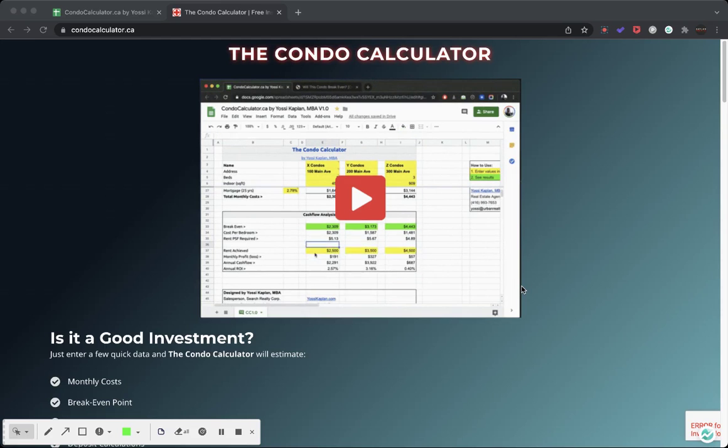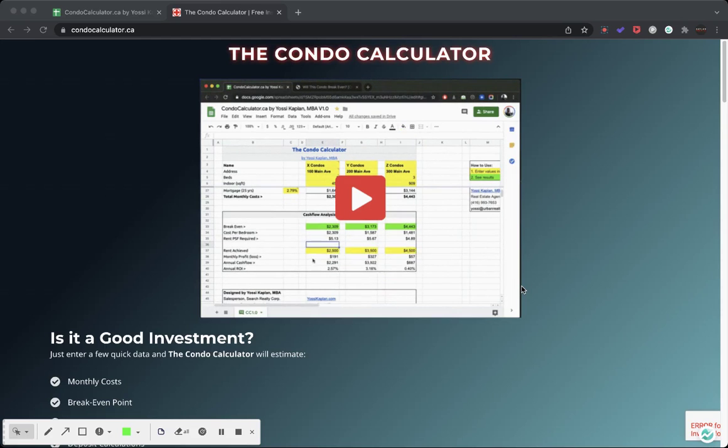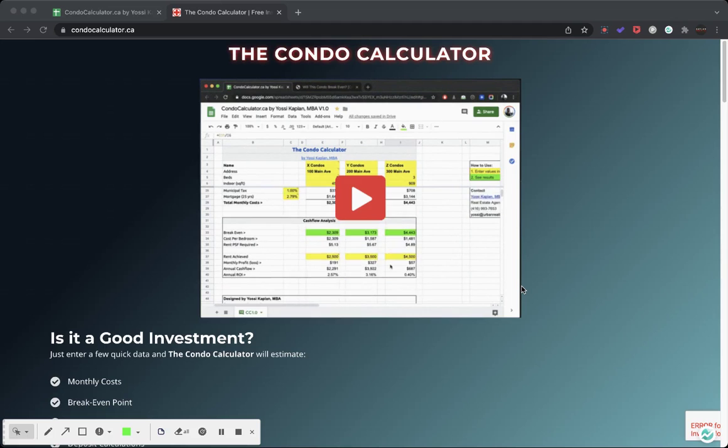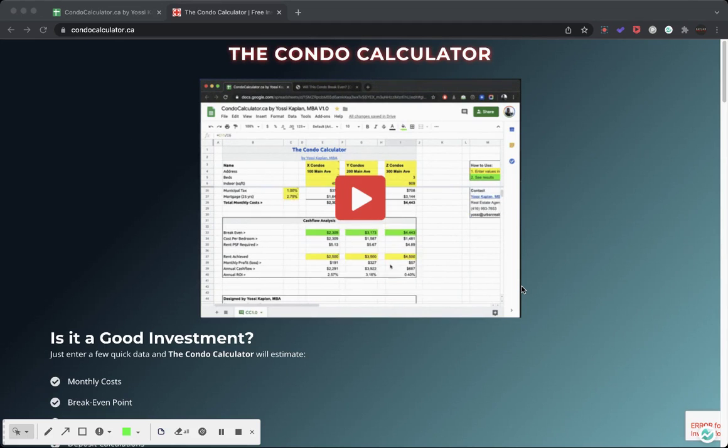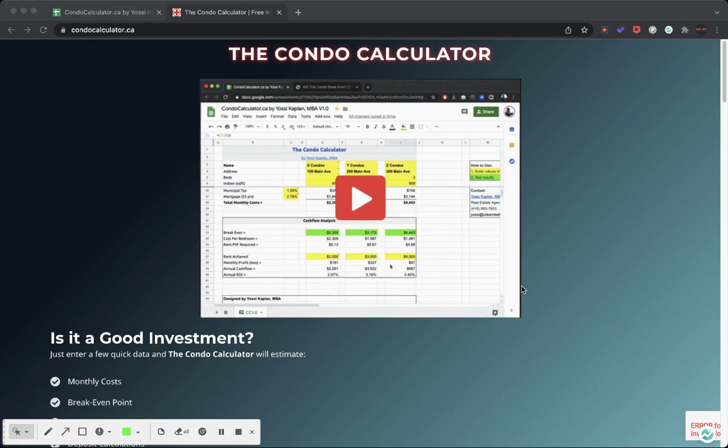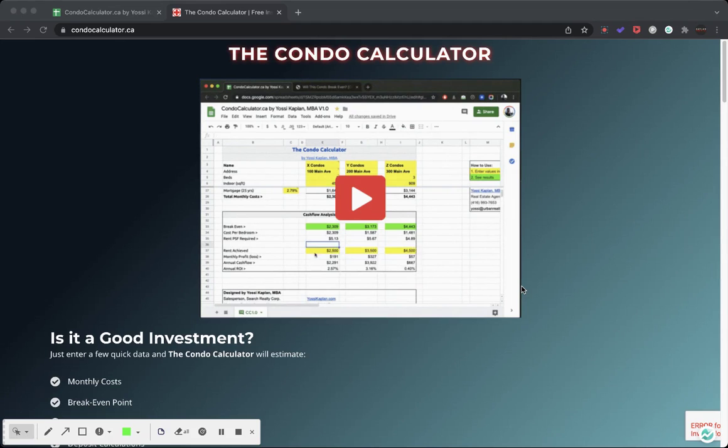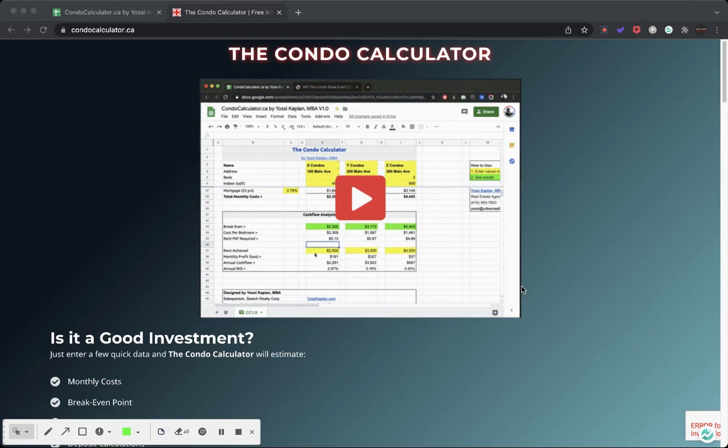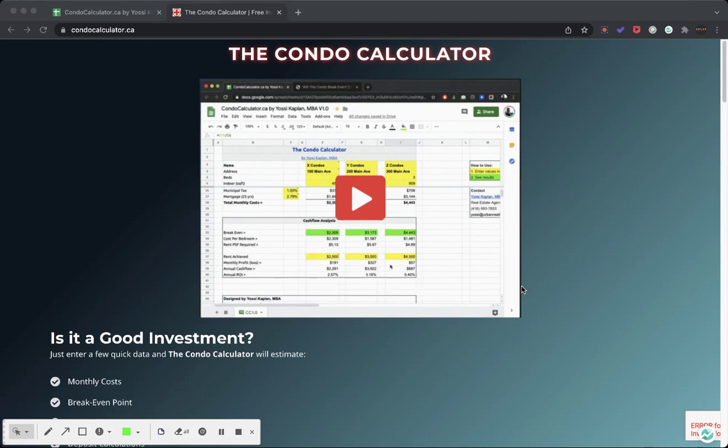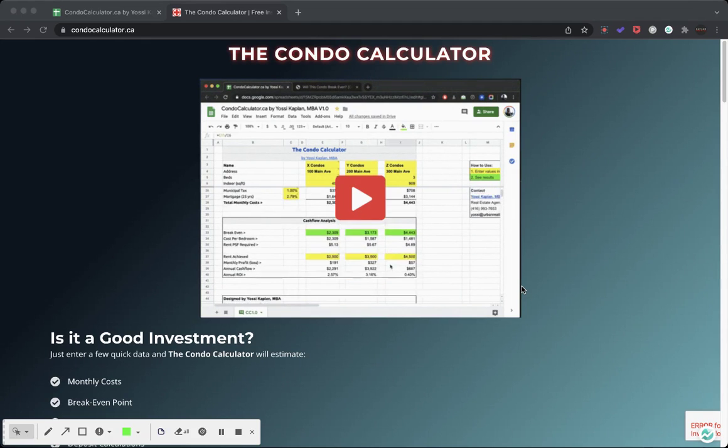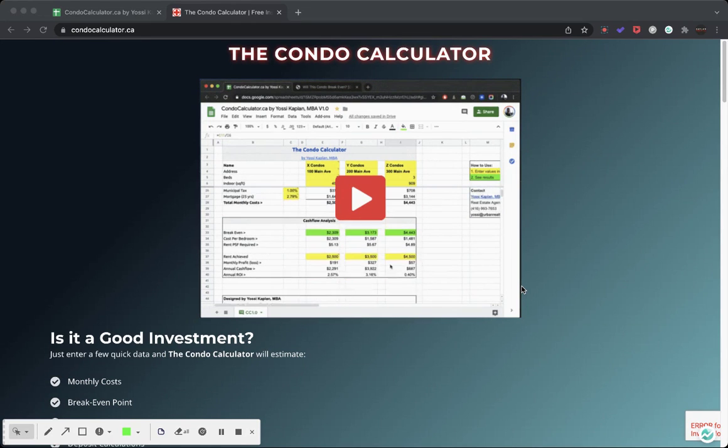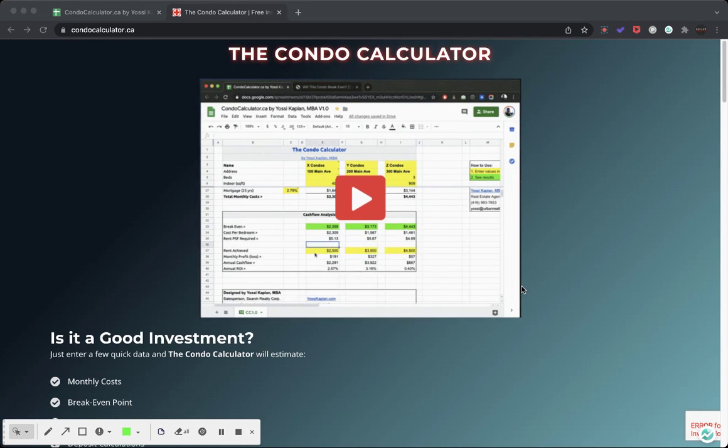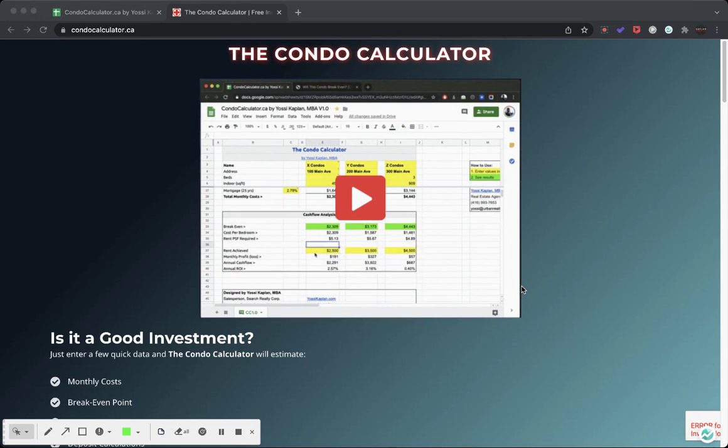If you're a real estate investor or thinking of investing in real estate, you probably want to find out what are the monthly costs on the condo that you're thinking of investing in. How much would it cost you per month and would it break even? I always wanted to do that too, so I created myself a thing called the Condo Calculator. Now that it works, I'm giving it for free for anyone who'd like to use it.